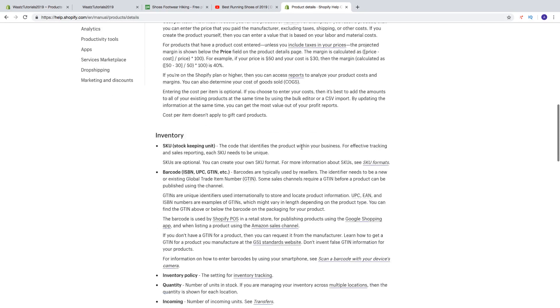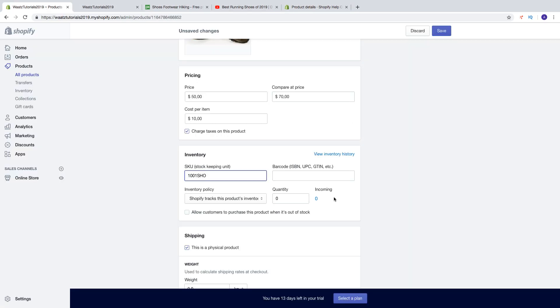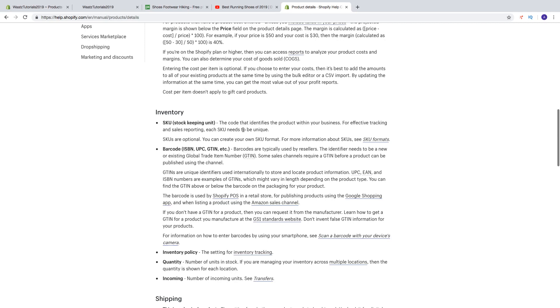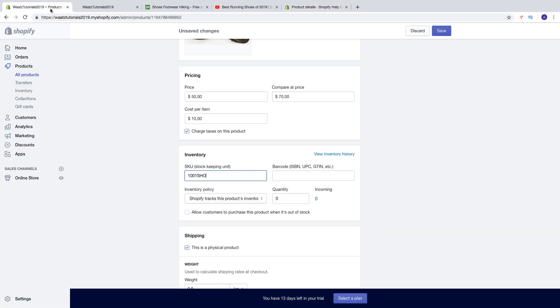And if you want to read more about this, I will leave a link below to product details on Shopify where you can see about SKU stock keeping unit. So the code that identifies the product within your business for effective tracking and sales reporting. So each SKU needs to be unique. And also then you have barcode.